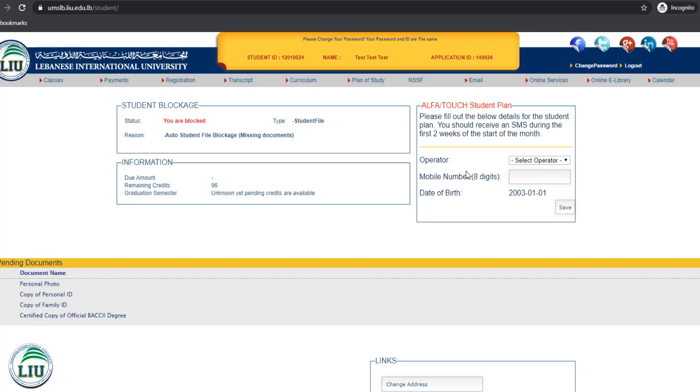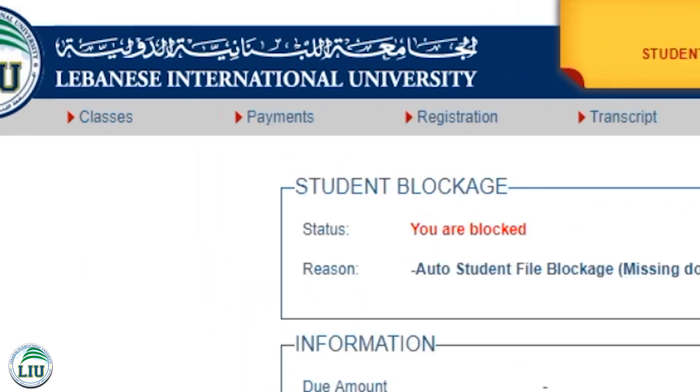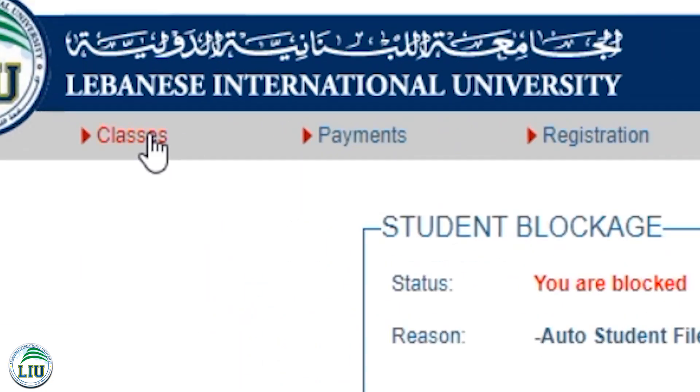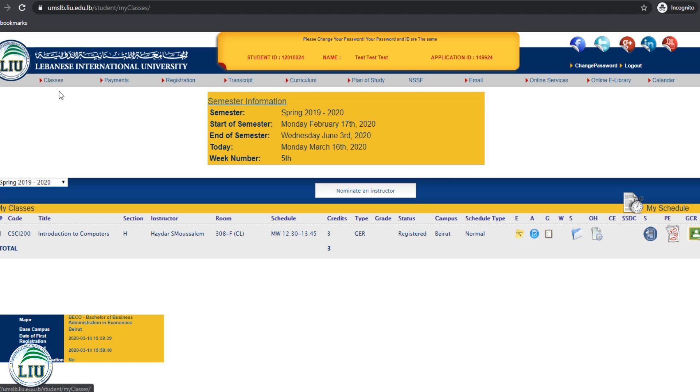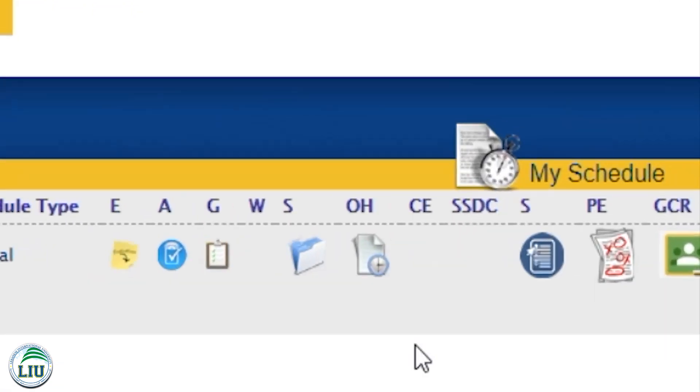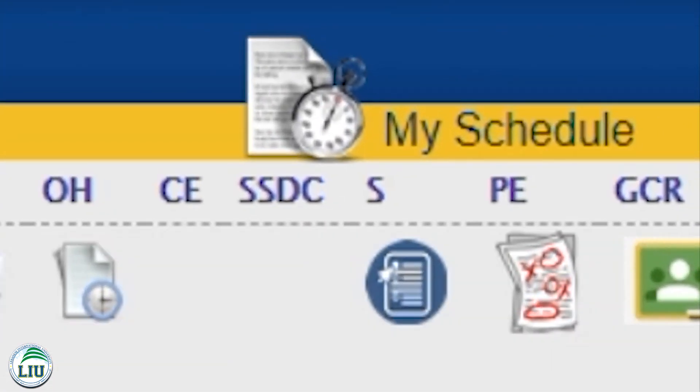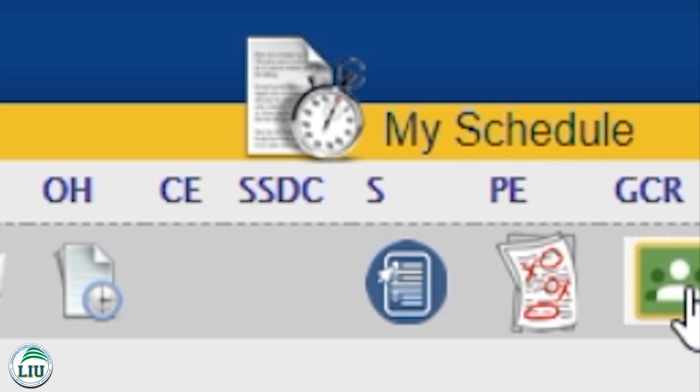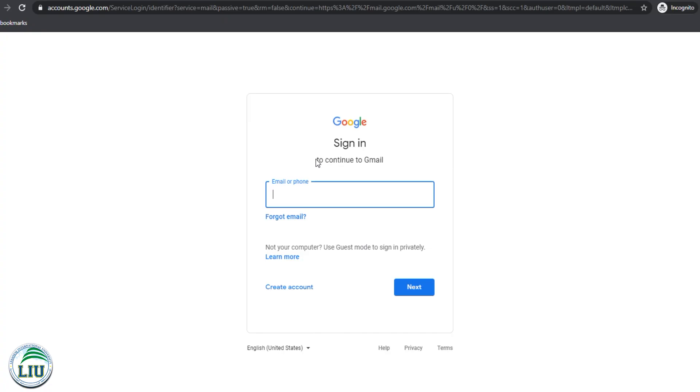To go into Google Classroom directly from your student account, you can go into Classes, and then navigate to the course that you are registered in. On the right-hand side, you have GCR. You can then click the icon, and it will take you directly to Google Classroom.